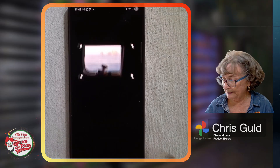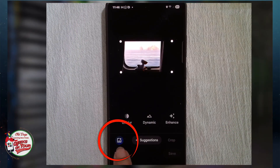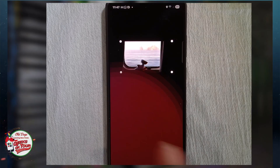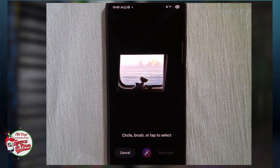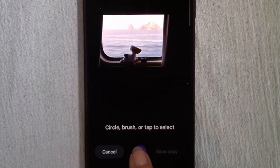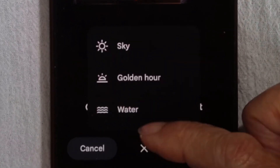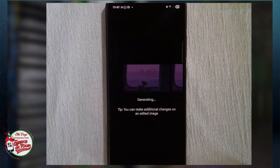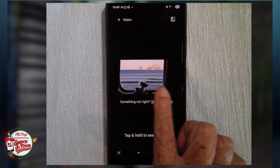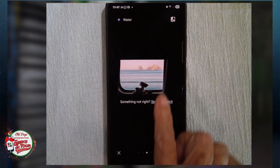I'm going to go into Edit and use the Magic Editor — that's this multicolor button over here in the lower left. That water out there, can you make the water look better? I tap it, and I get the choice of Sky, Golden Hour, Water. I'm just going to choose Water. And there's one choice of what it did to the water, another one, and another one.